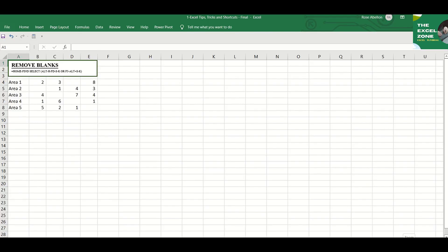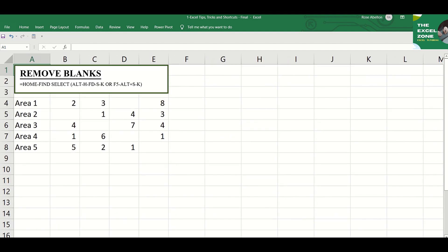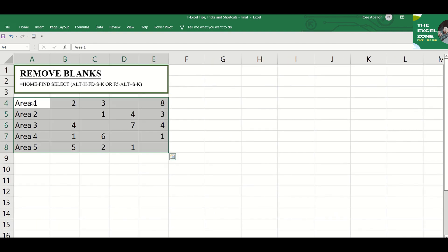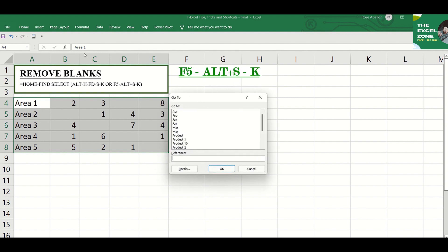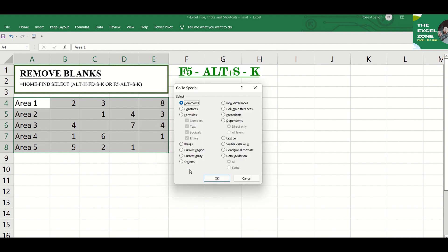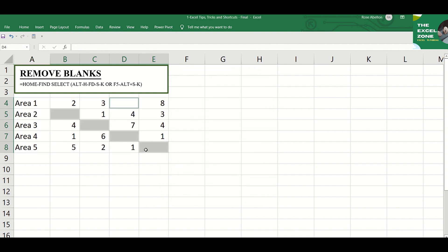There's a shorter way to do this — through the F5 key. After you highlight the range of cells where you want to remove empty cells, press F5 and the Go To window appears. At the lower part of it you will find Special. Click that or simply hit Alt-S, then K to finally select blanks. The blank cells are now highlighted.